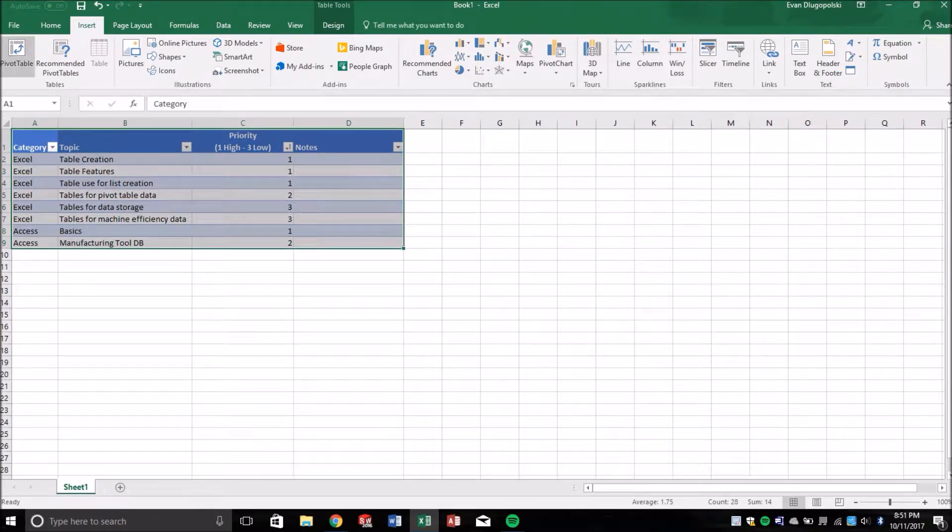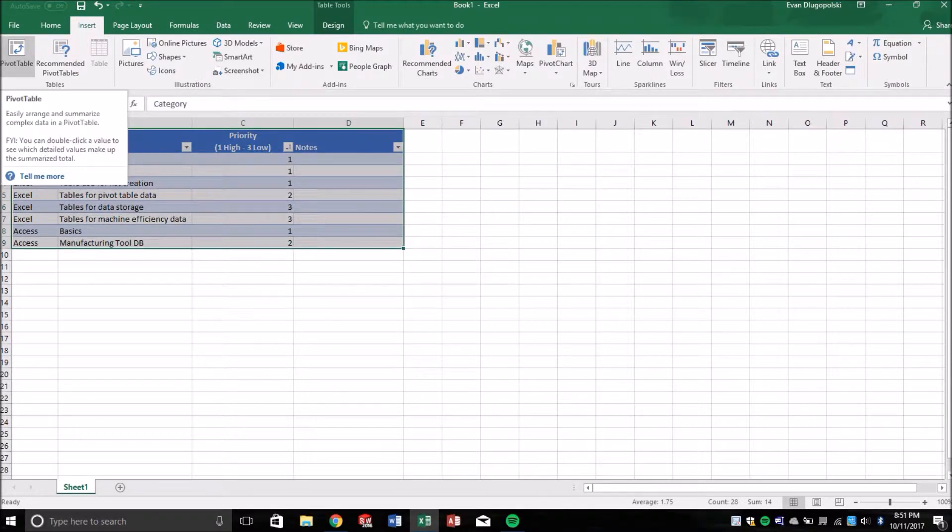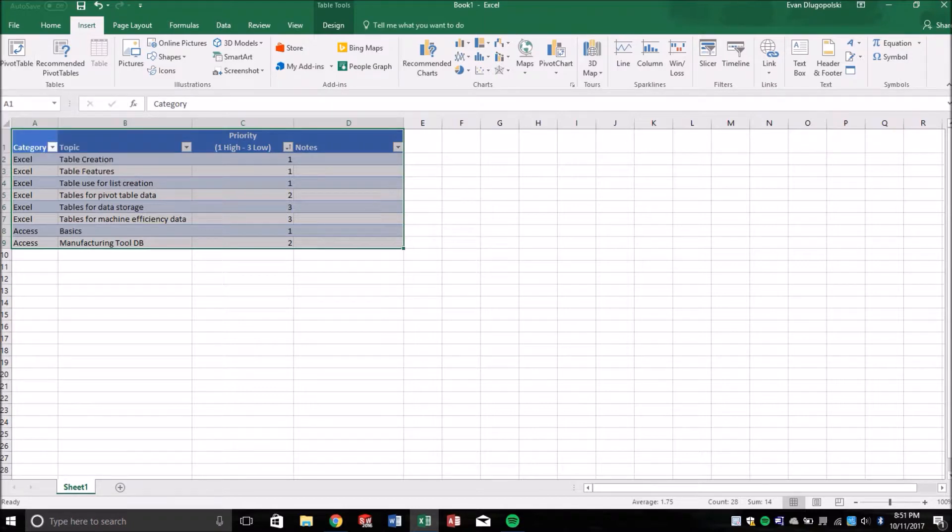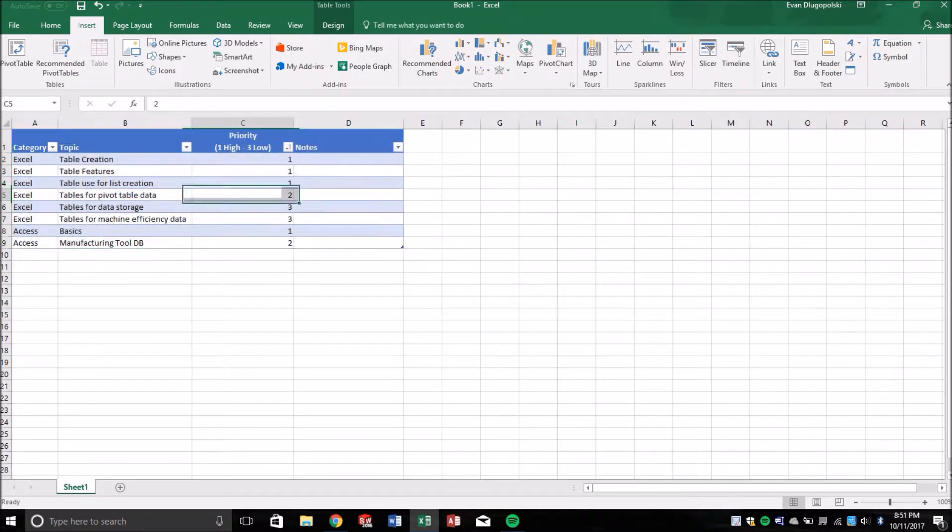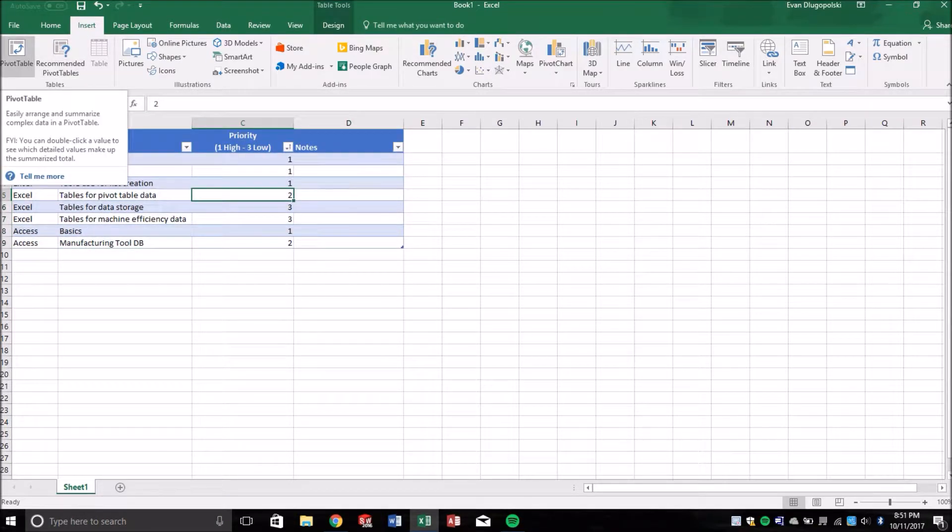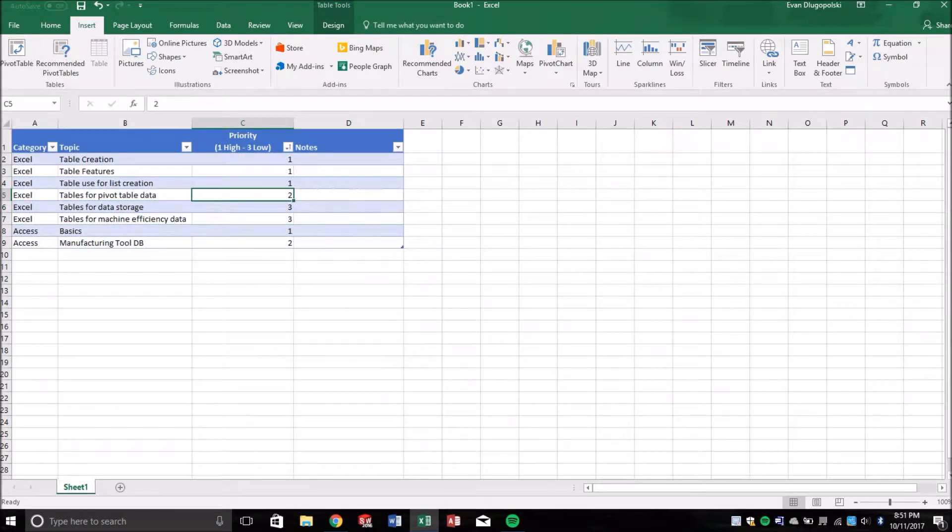And that's really nice. A really nice thing about tables is that the pivot table can then know or is then linked to this table. So if this table grows, the pivot table still knows it's linked to our original table.